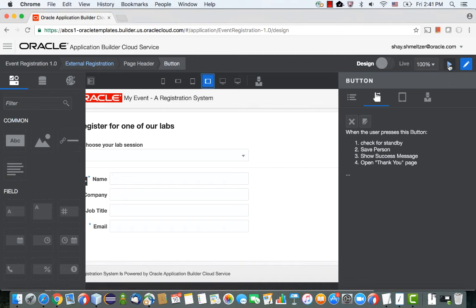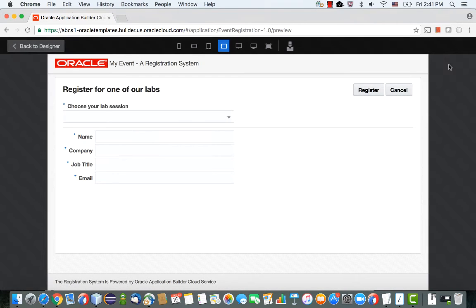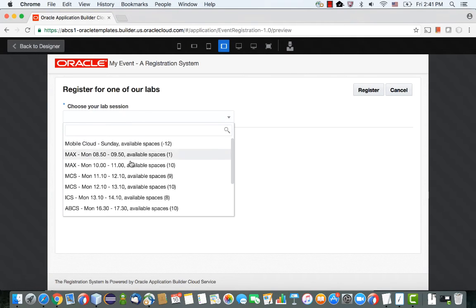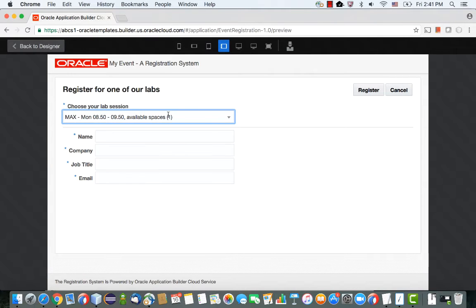I'm going to show you a little system, and first I'll show you the runtime behavior. What we have here is a list of labs, so this is a drop-down list where I can pick a lab. I can actually see how many available spaces are here — right now there's one space available — and then I can sign up someone for this lab.